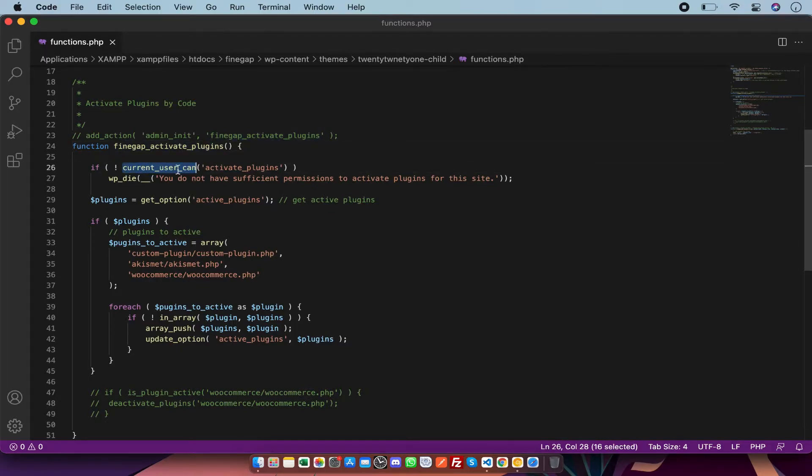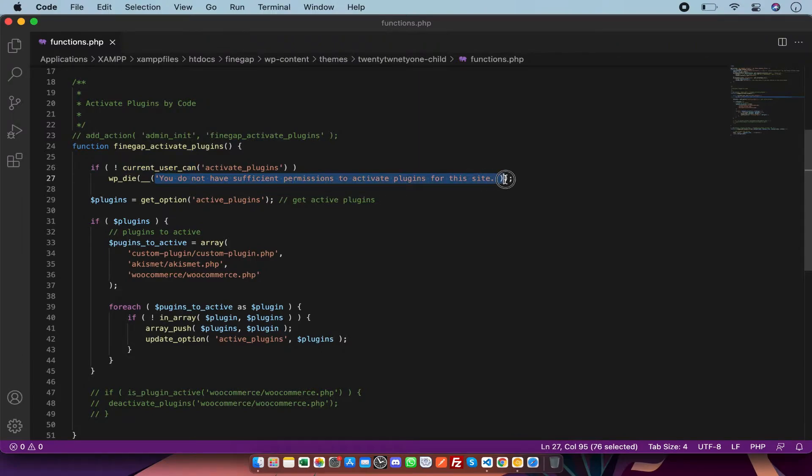Otherwise it will trigger this message: "You do not have sufficient permission to activate plugins for this site."